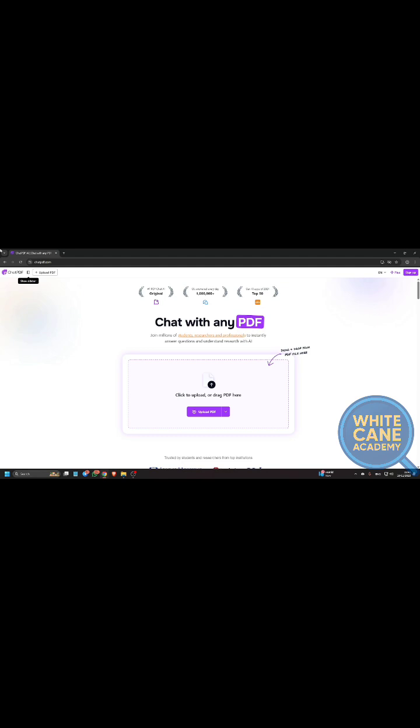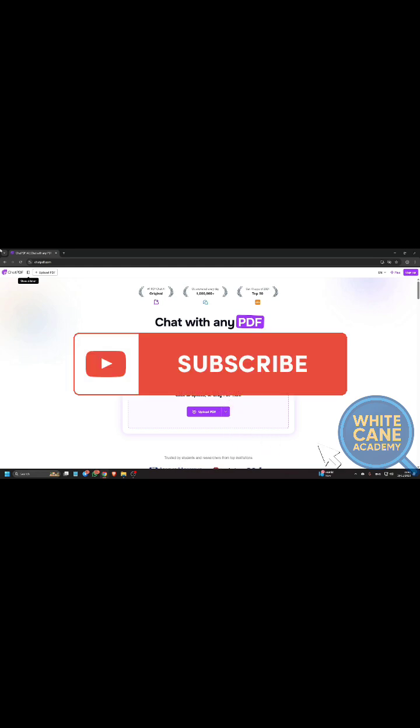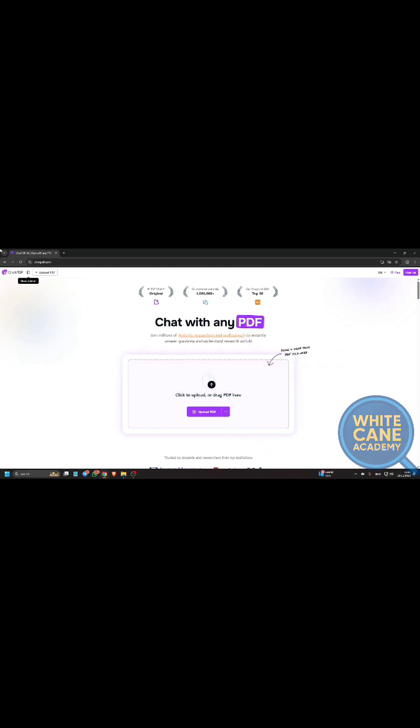Share your thoughts in the comment section. For more videos like this, subscribe to White Cane Academy.